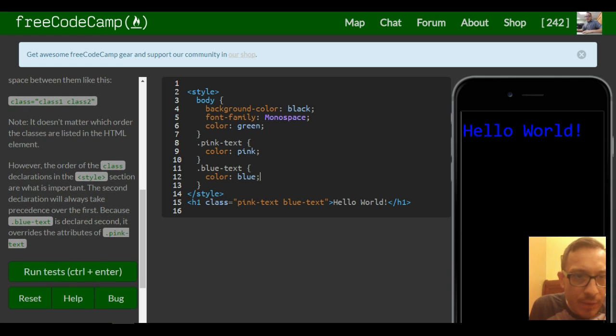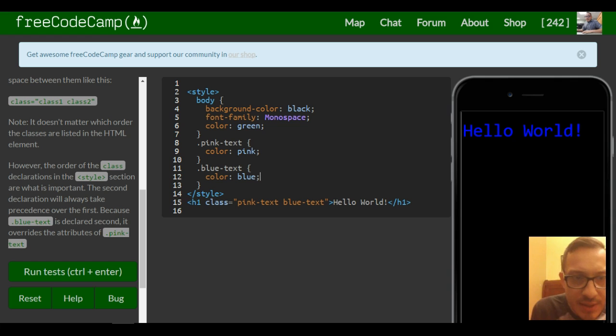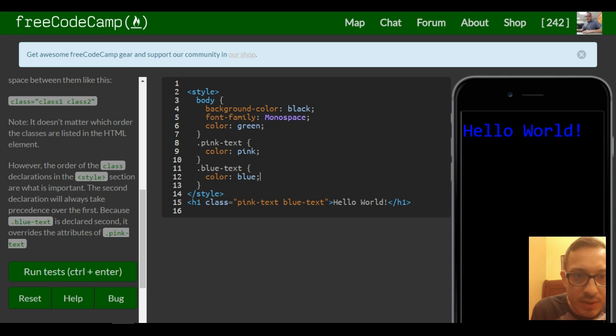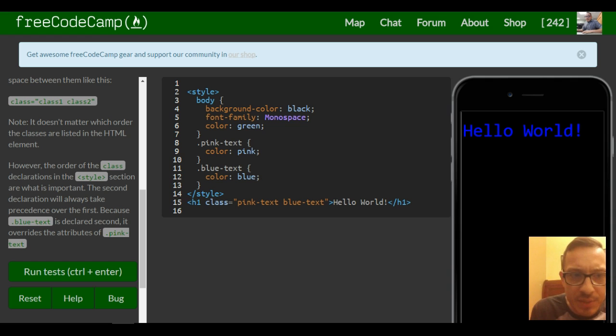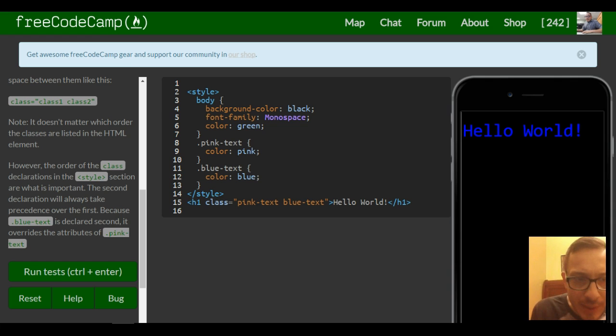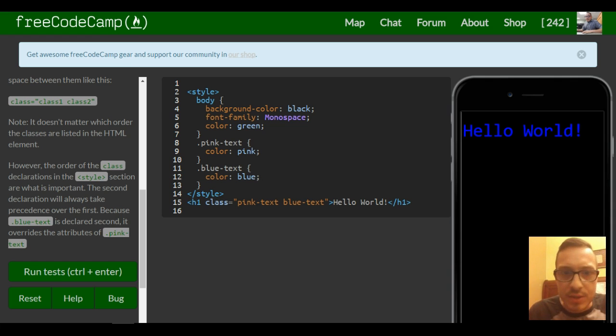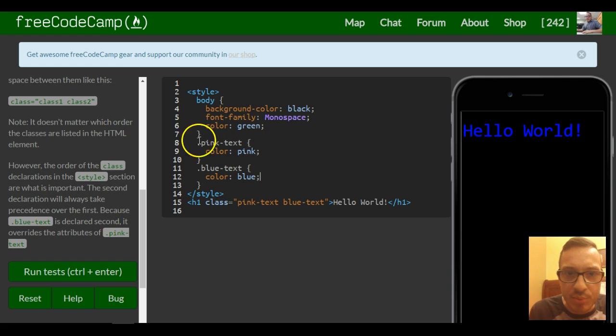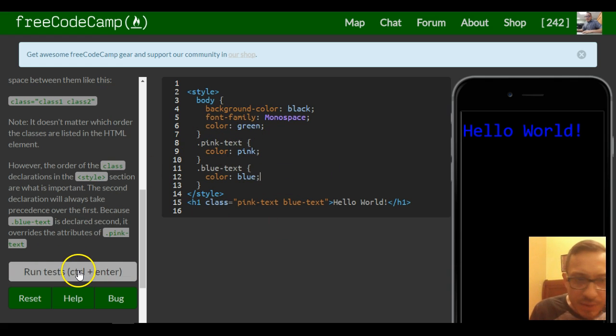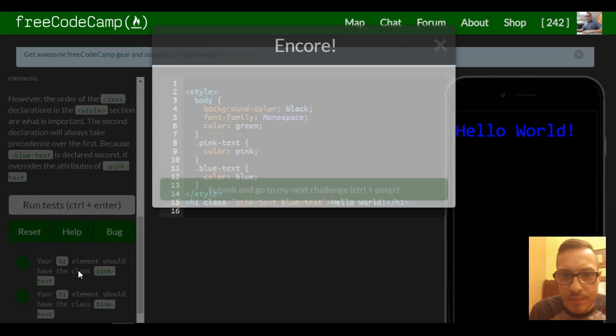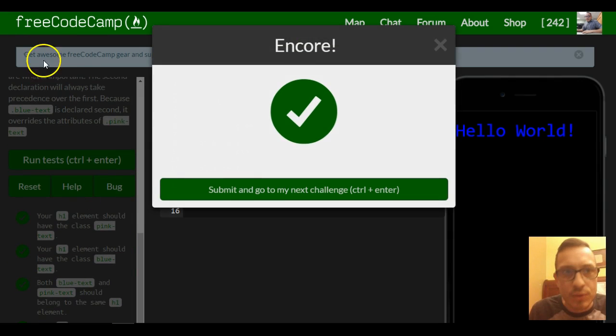However, the order of the class declarations in the style section are what is important. The second declaration will always take precedence over the first because dot blue text is declared second. It overrides the attributes of dot pink text. So the order you put it here is important. So that should be for this one. Cool.